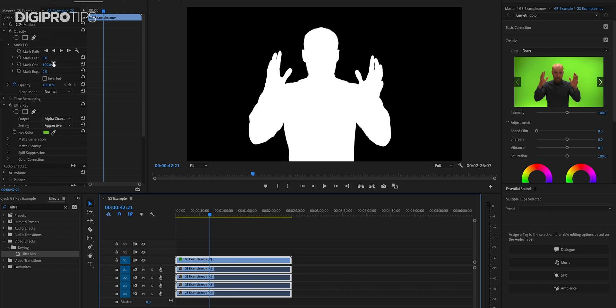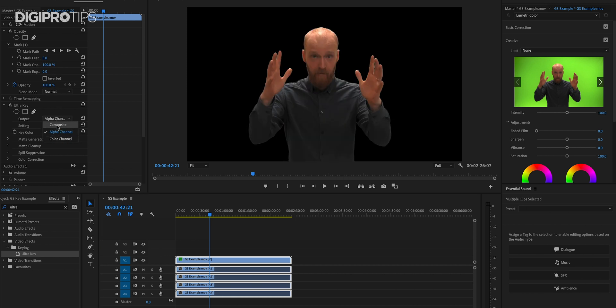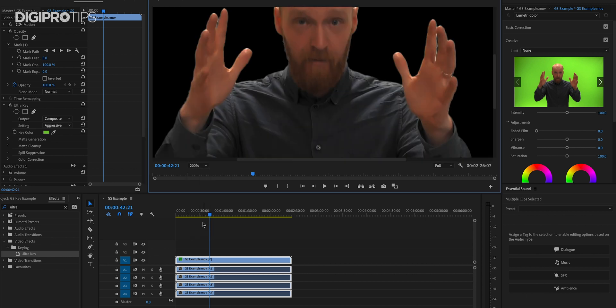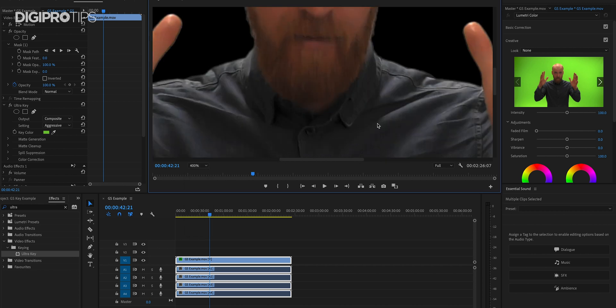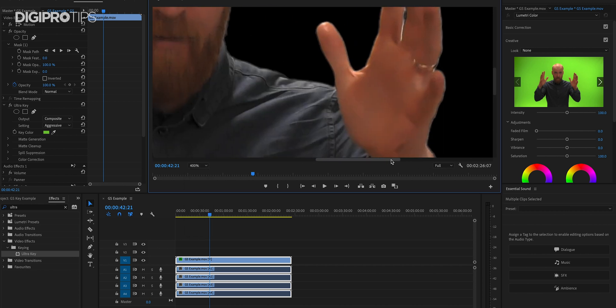And we'll just go back to composite here so you can see that looks pretty good but if we zoom in you can see there are a lot of edges that still need doing right against my face and my fingers for example. We can get rid of that. We can make that better.